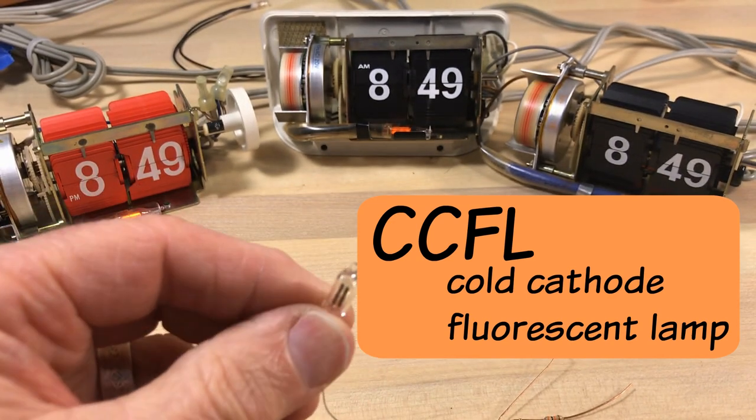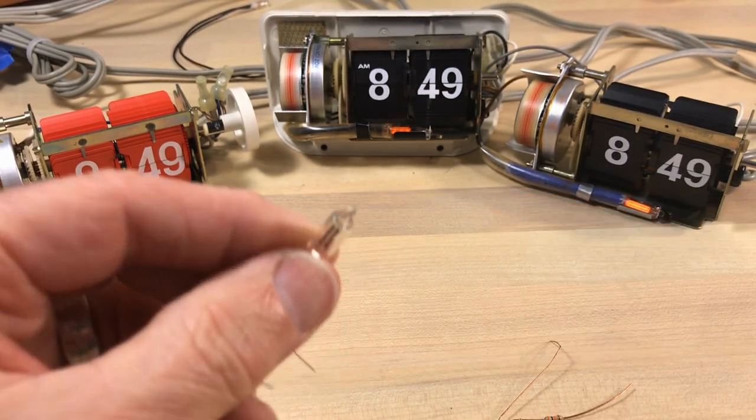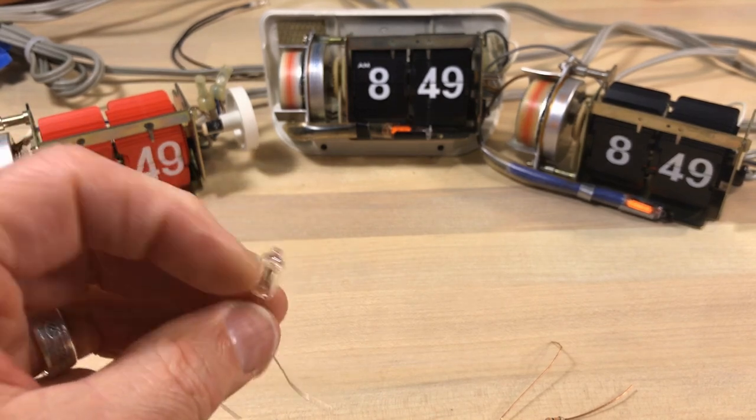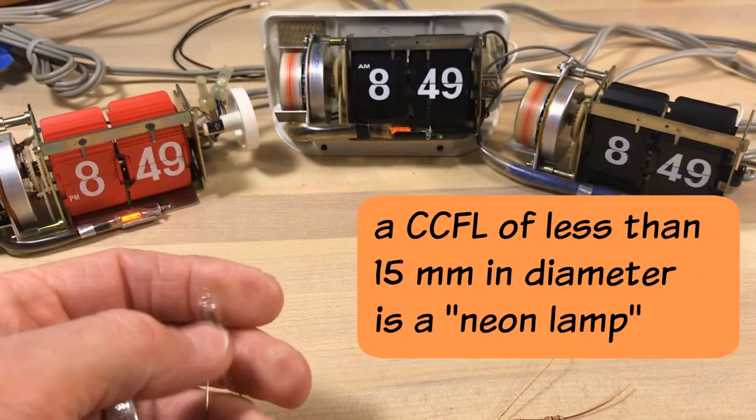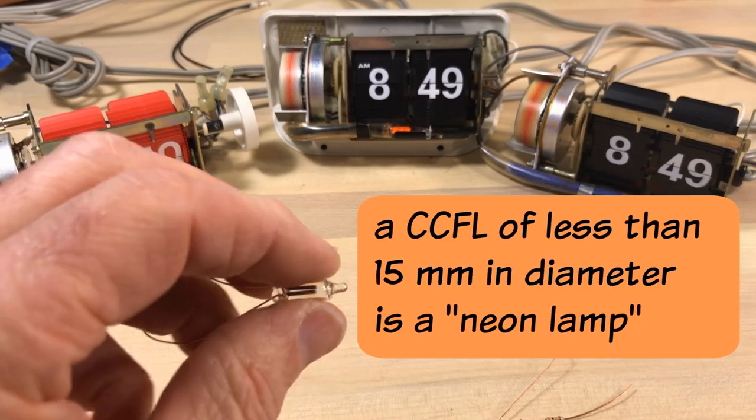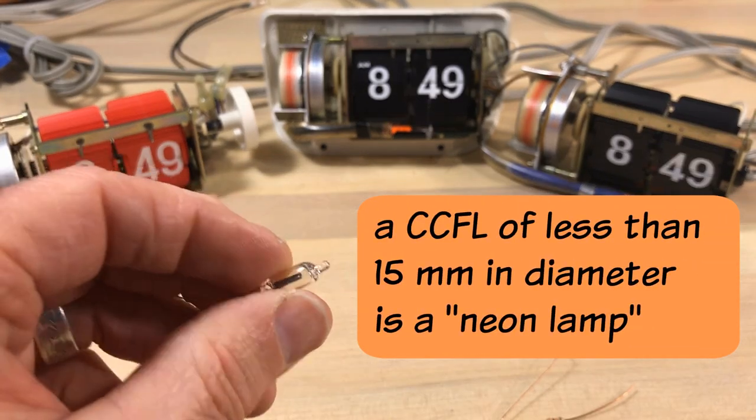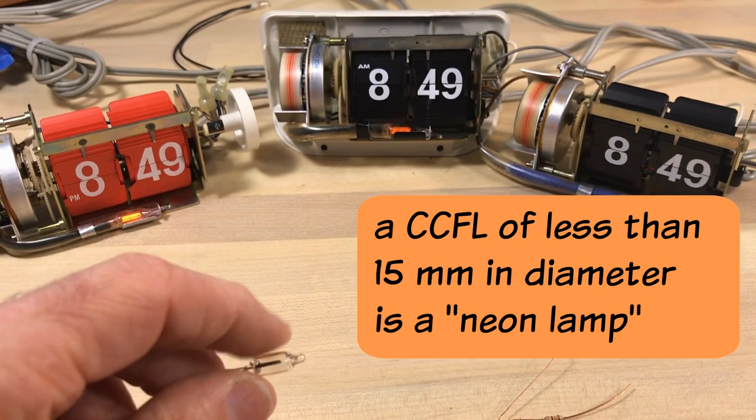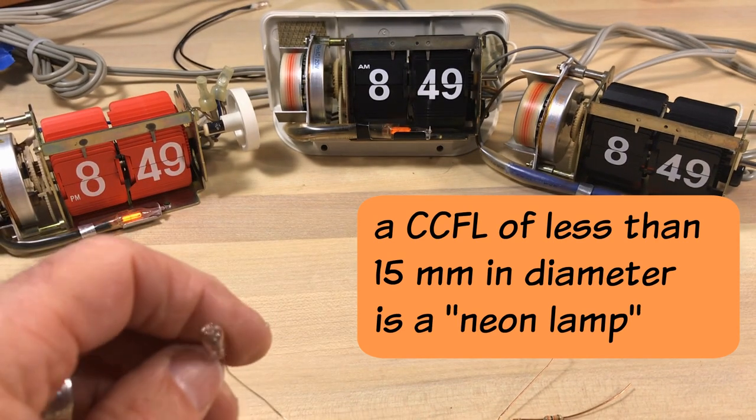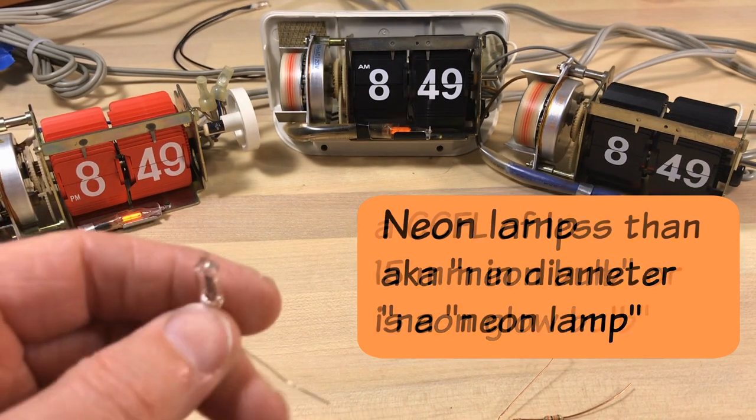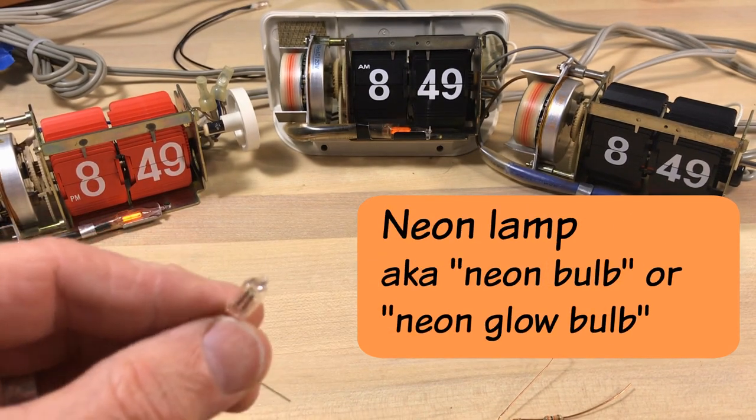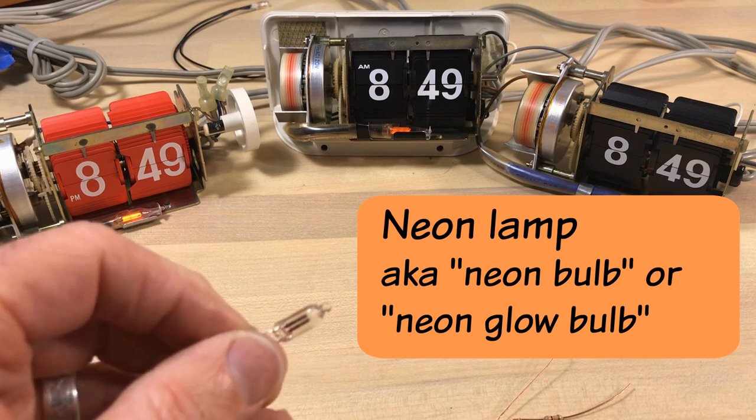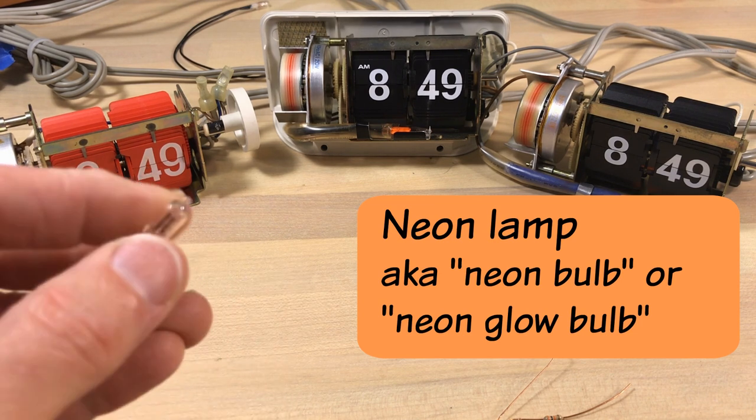And this kind of bulb is generally called a CCFL and you've probably heard of that: cold cathode fluorescent lamp. And historically if the CCFL has a tube diameter less than 15 millimeters they designate it as a neon lamp.